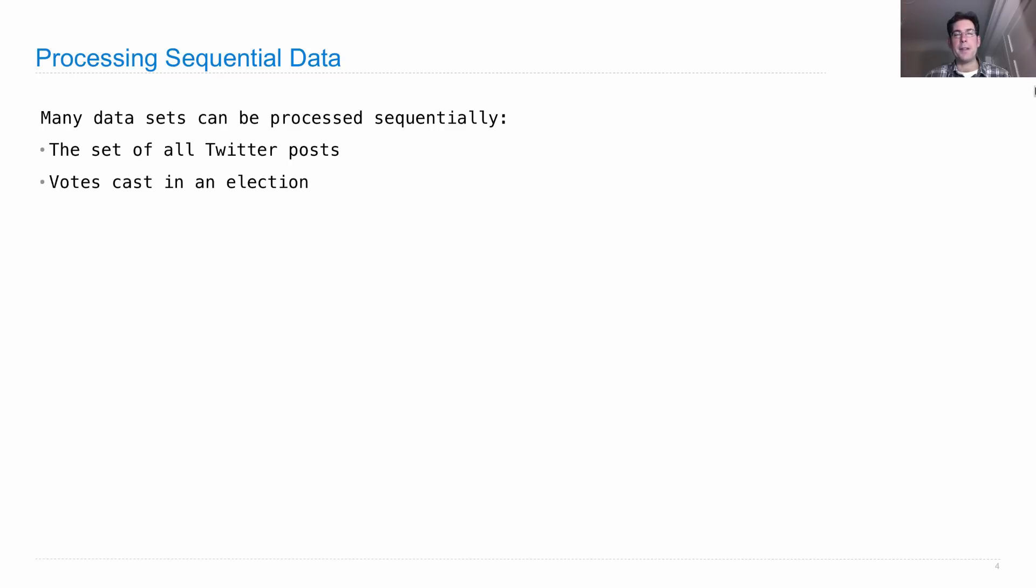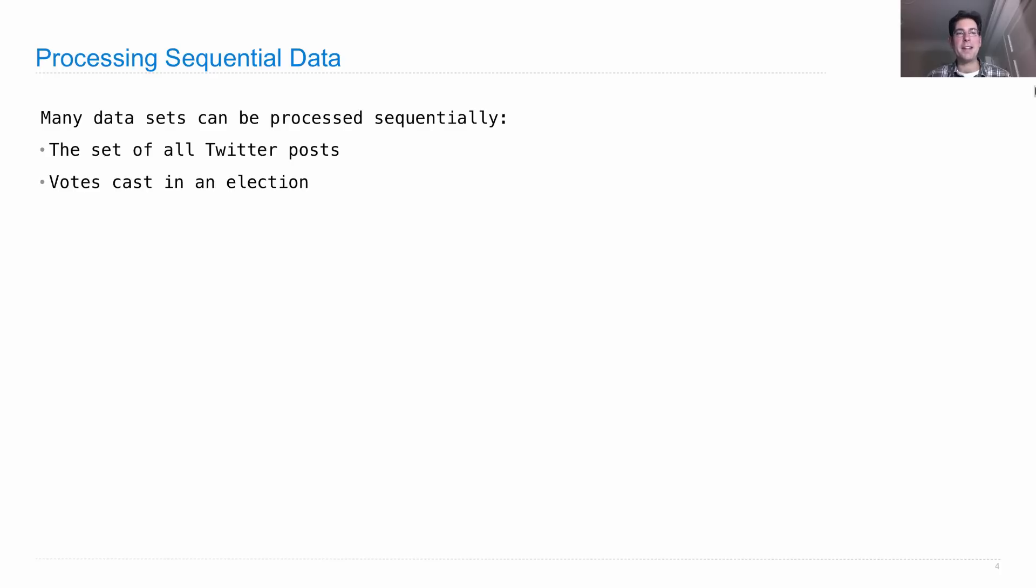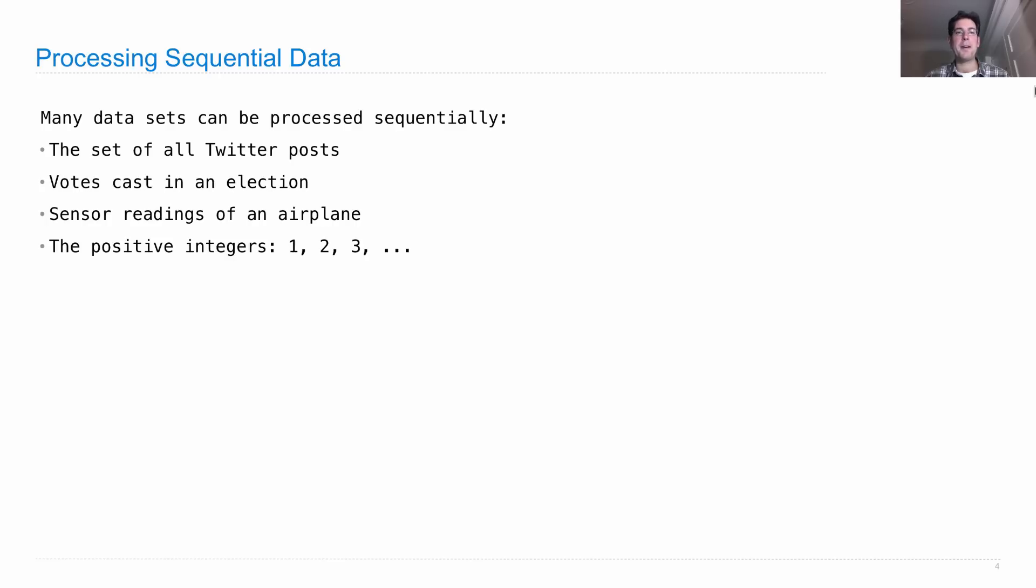With an election, the votes cast can be considered in order as we're tallying them up for each candidate. As an airplane flies through the air, we could consider its sensor readings as being organized through time.